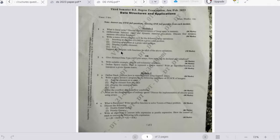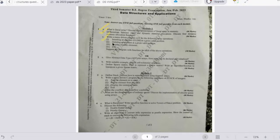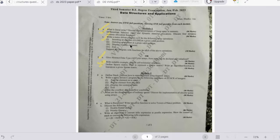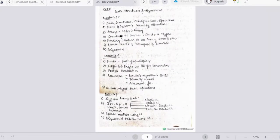Let's look into the previous year question paper first. In the first module, which covers arrays and structures along with unions, the questions asked include: linear arrays and their representation, memory allocation and the difference between static and dynamic allocation, C programs for array operations, abstract data types of arrays, self-referential structures, and sparse matrix representation and transpose.